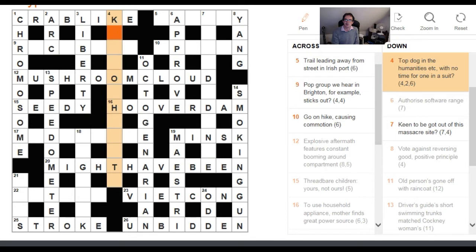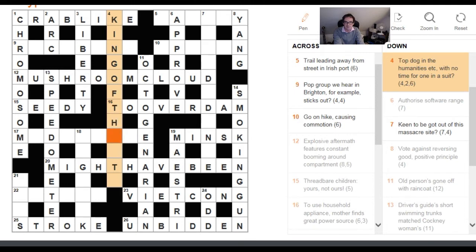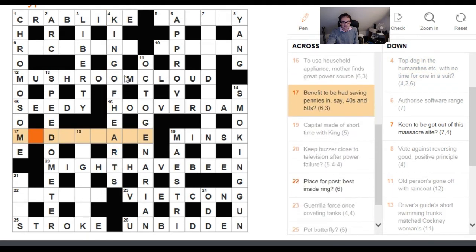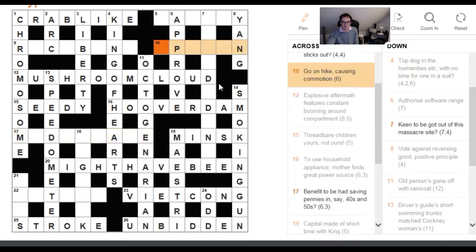Four down I just liked: 'Top dog in humanities, etc., with no time for one in a suit.' The wordplay is getting at the king of the arts being the top dog in humanities. If we take 'king of the arts' and remove one of its T's, we get 'king of hearts,' and that's one in a suit. I'm not sure if 'king of the arts' is a known expression — I doubt it — but I quite liked it.